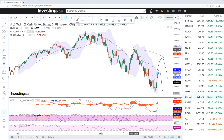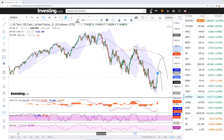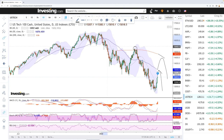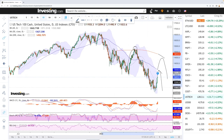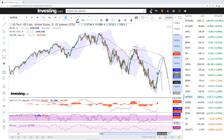We are still in a bear market and bear market rallies can be significant. We have seen significant rallies followed by quite significant pullbacks, and I wouldn't be surprised if we rallied to the 50 or 200 moving average before continuing even further down.